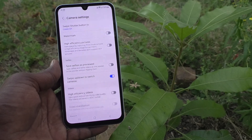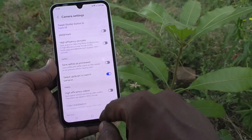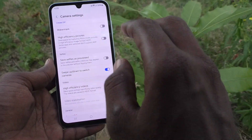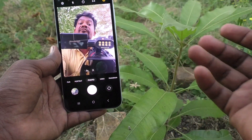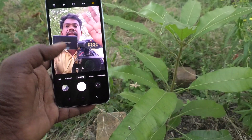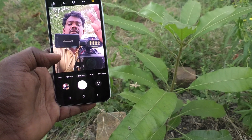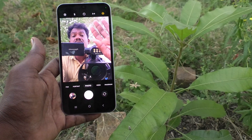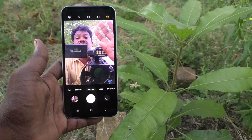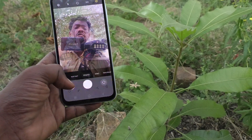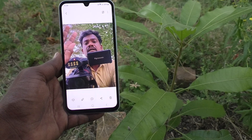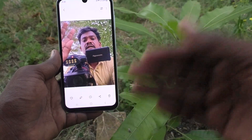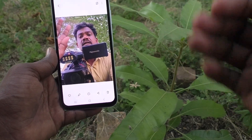But when 'Save Selfie as Previewed' is turned off and you take a selfie raising your right hand, the resulting saved photo shows what you actually did — your right hand is raised. So the saved image matches reality, not the mirrored preview. This is the correct behavior when the setting is off.